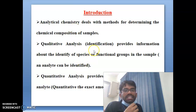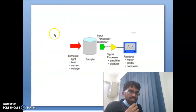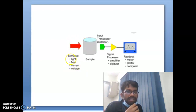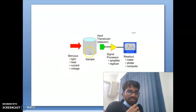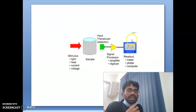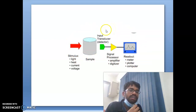This is a basic introduction to analytical chemistry. From the figure, you can find the general principle of analytical chemistry: if you measure light, heat, current, and voltage and pass the sample through, the output goes through a transducer — detector, signal processing amplifier, and digitizer — then to a readout like a meter, plotter, or computer. This scheme is implemented in every analytical method or technique.